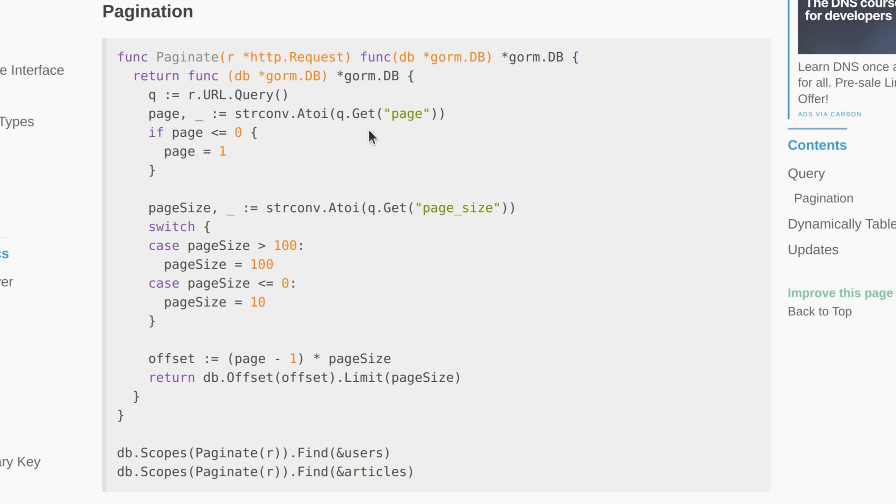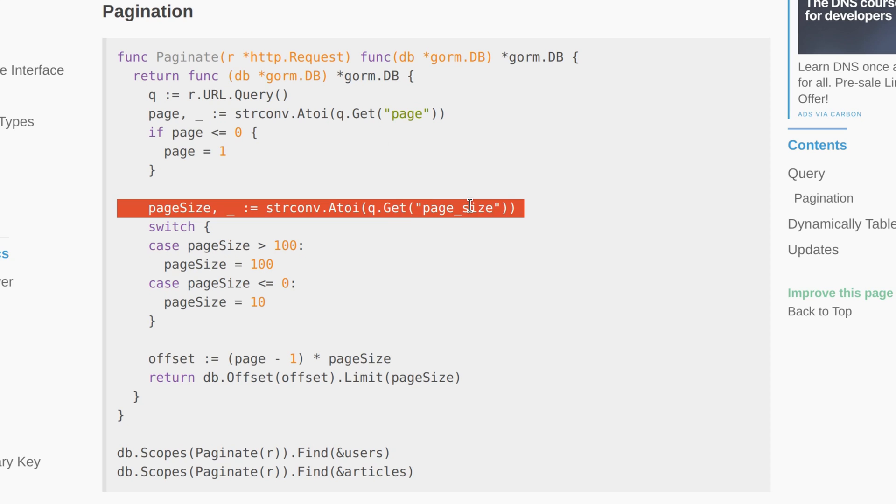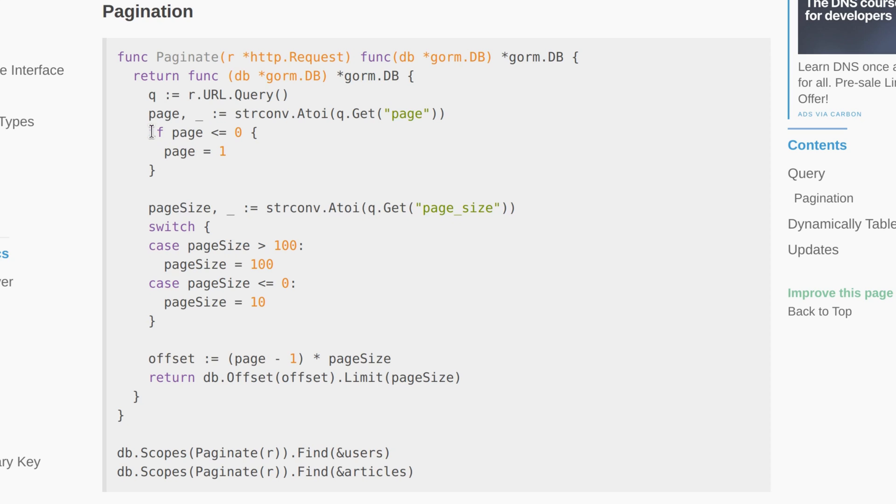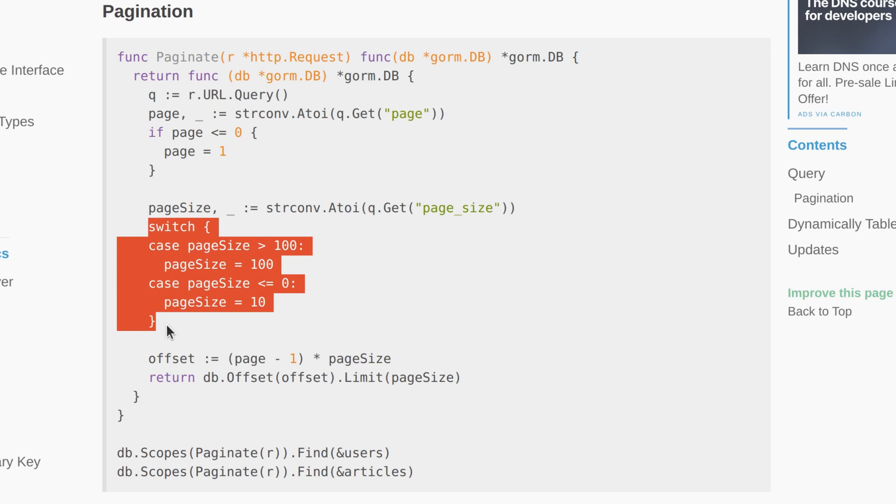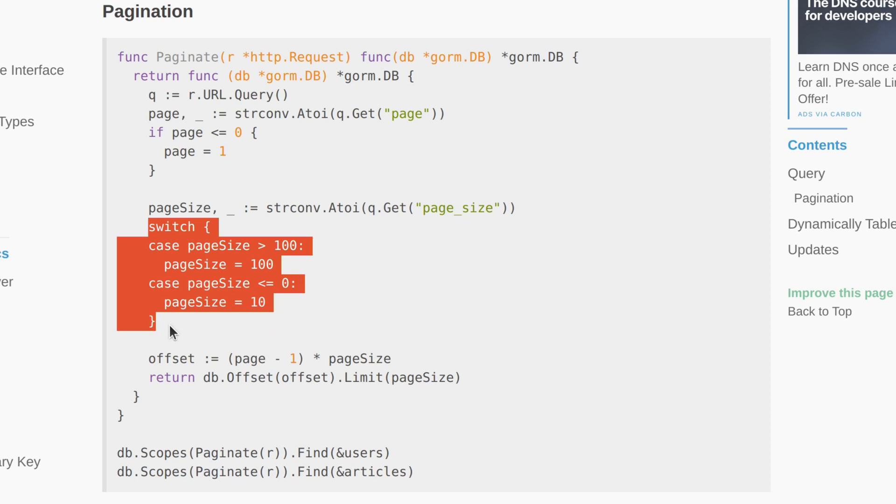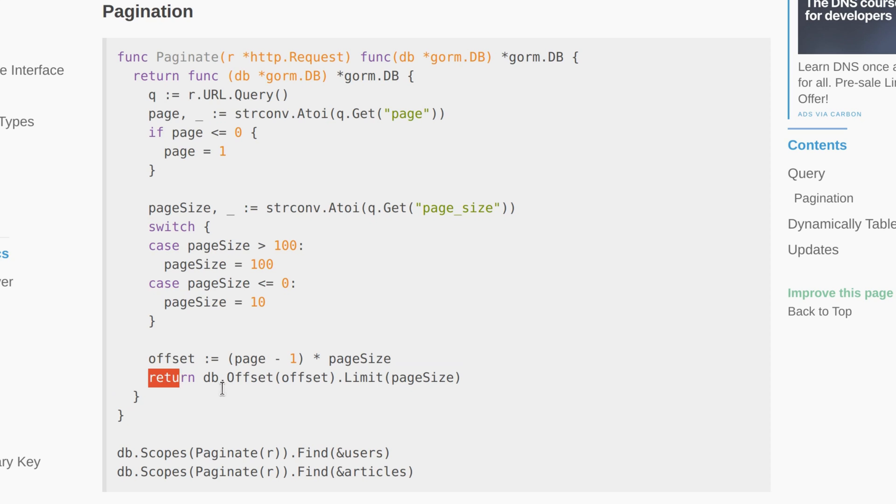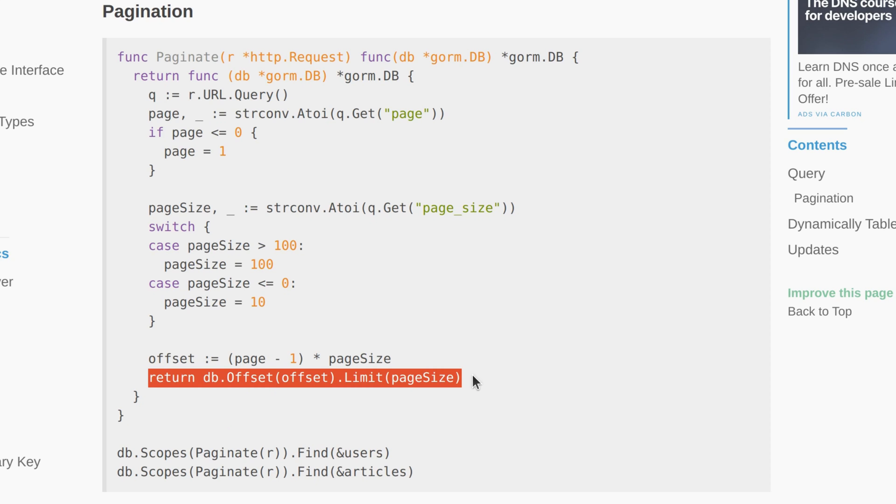Let's look at the implementation of the function. Page and page size are read here. Here the validation of the values is implemented. The offset is calculated here and in this statement the offset and limit are chained to the query. Now when this scope is used offset and limit are automatically chained to the query. This modified query will retrieve a specific chunk of data based on the calculated offset and page size.